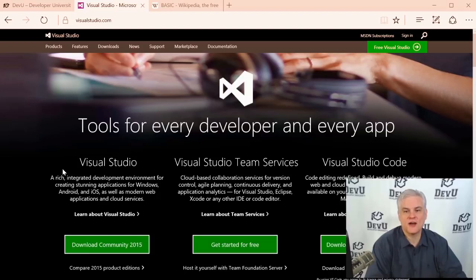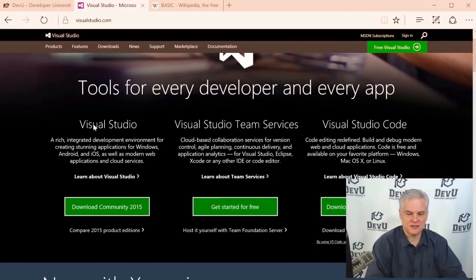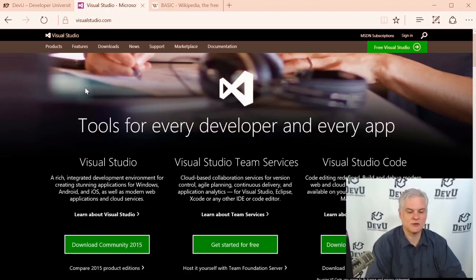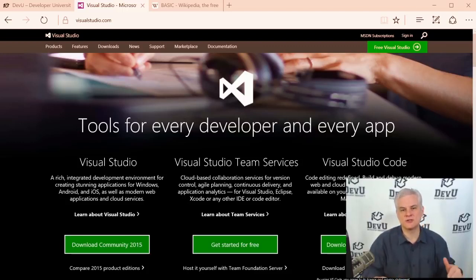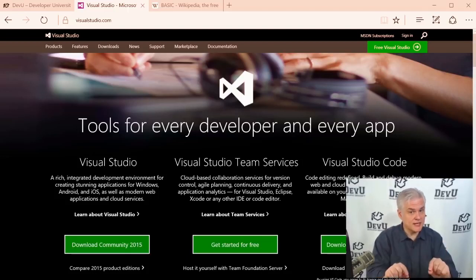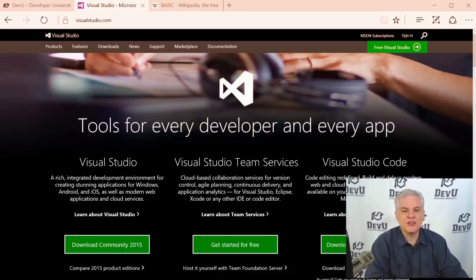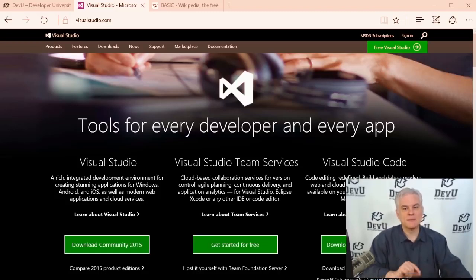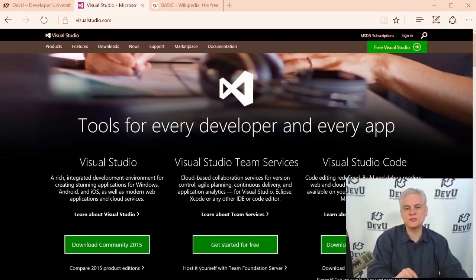Visual Studio 2015 Community Edition is one of the free versions available at VisualStudio.com — you can see it with the green Download Community 2015 button. You can use any edition and version of Visual Basic with the lessons I'm going to teach. There might be tiny user interface differences between what you see on my screen and yours, but there's really no difference in the language itself.